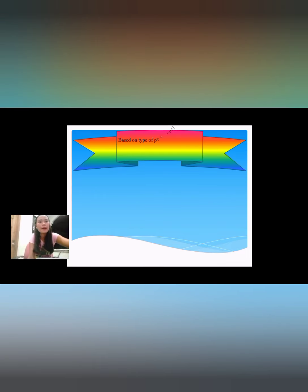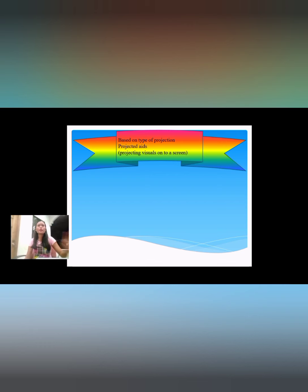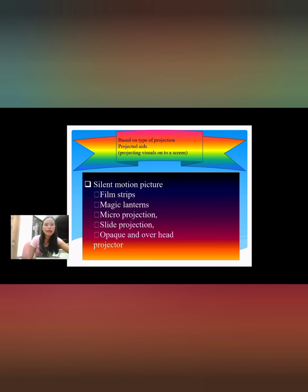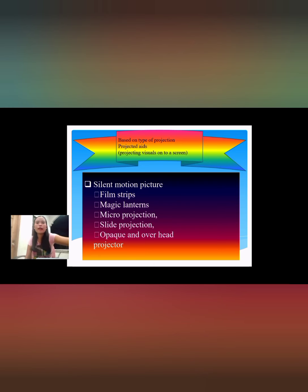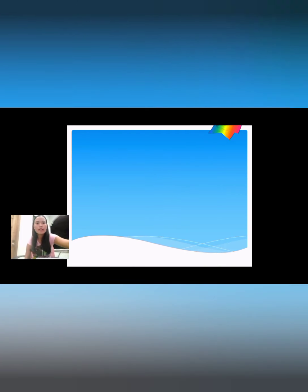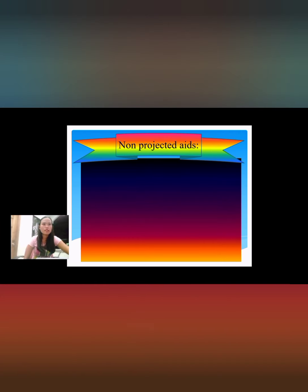Let's proceed to classification based on type of projection. Projected visual aids are pictures shown upon a screen using a certain type of machine — examples include silent motion picture films, filmstrips, magic lanterns, micro-projections, light projections, and overhead projectors. These are examples of projected visual aids, including overhead projectors.